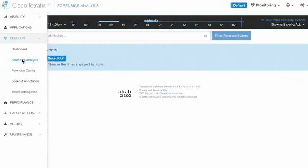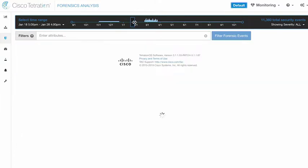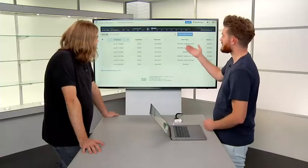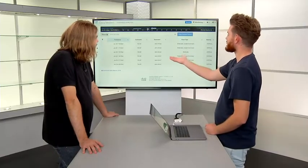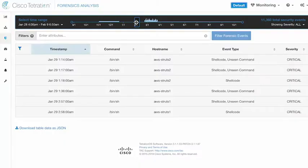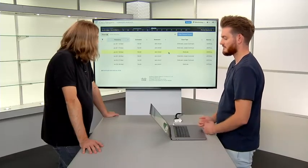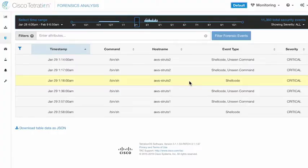Let's look at forensic analysis and some of the things we've captured. Popping over here, we can see something captured back in January. There are some events showing us that on a workload in AWS — where we configured these forensic rules — we've seen some shellcode executed. Shellcode was executed and it was the shell that executed that code. Let's open this up and see exactly what the forensic event shows.